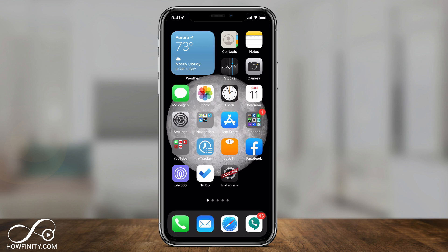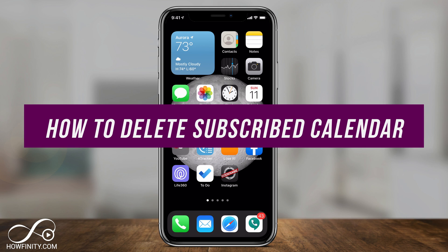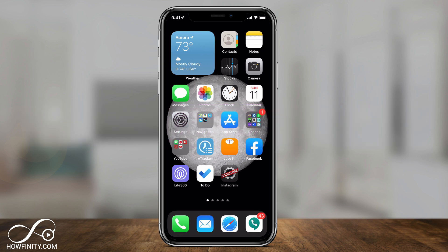Hey everyone, in today's video I want to show you how to delete subscribed calendars on your iPhone or on your iPad. This process changed with iOS 14 or later, but I will show you quickly the process where it was in iOS 13, in case you still have that. So if you're getting calendar alert notifications because you subscribed to a calendar that you don't want to be subscribed to anymore, I'll show you exactly how to delete that subscribed calendar.